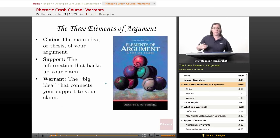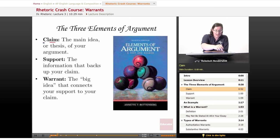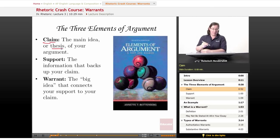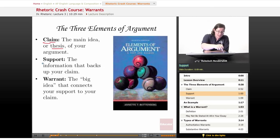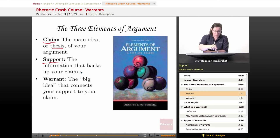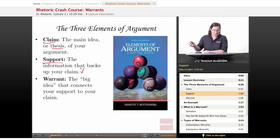The three elements of argument that you absolutely have to have: First is your claim — that's the main idea or thesis of your argument. If you're writing an essay, it's going to be your thesis statement. Then you have your support — the information that backs up your claim. That's your data, your evidence, your expert opinions. We talked about that in the second lesson.